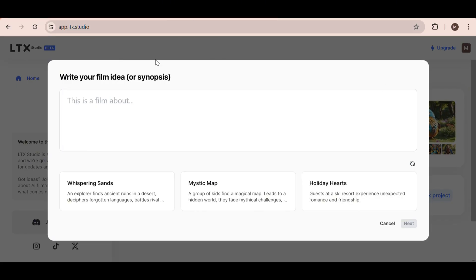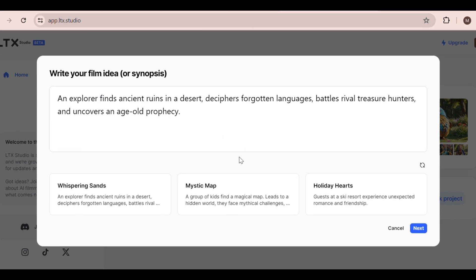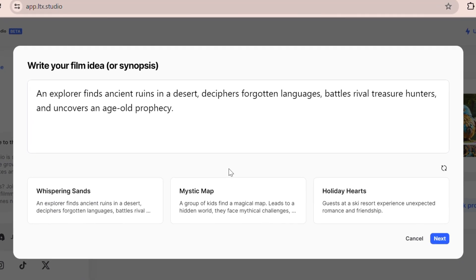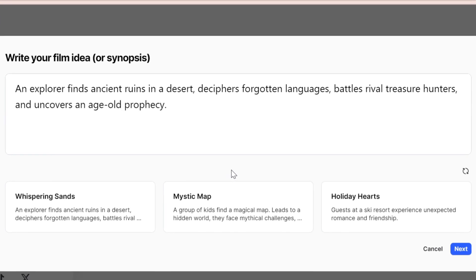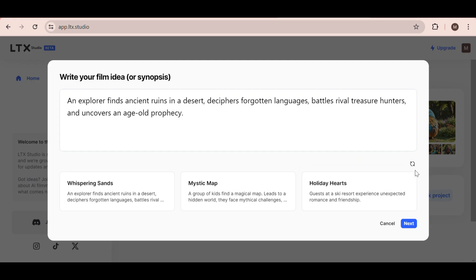I really like this one called Whispering Sands. An explorer finds ancient ruins in a desert, deciphers forgotten languages, battles rival treasure hunters, and uncovers an age-old prophecy. Perfect! Now we click the next button.